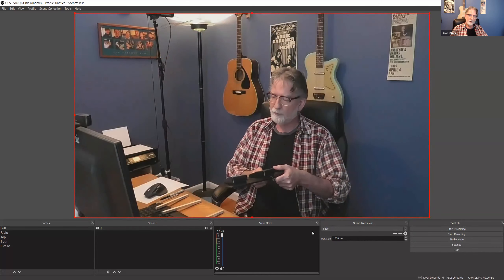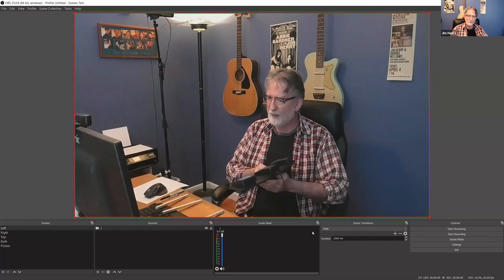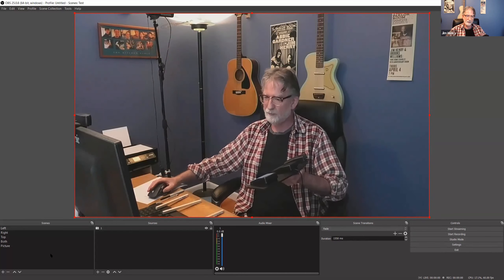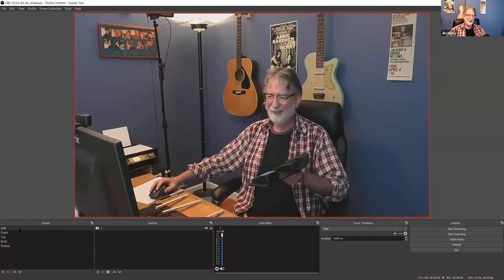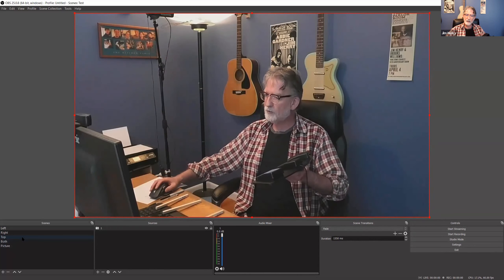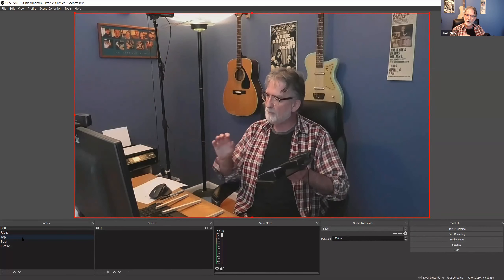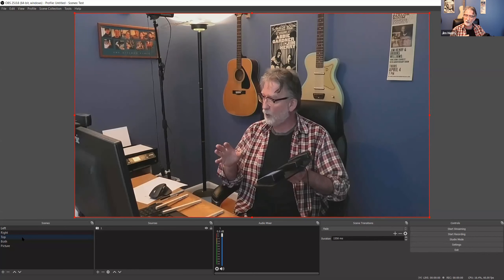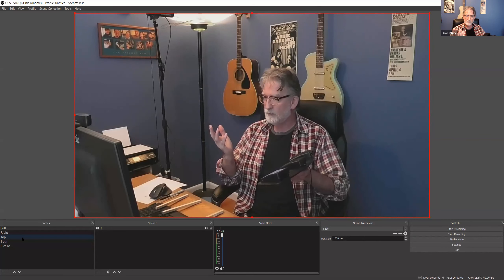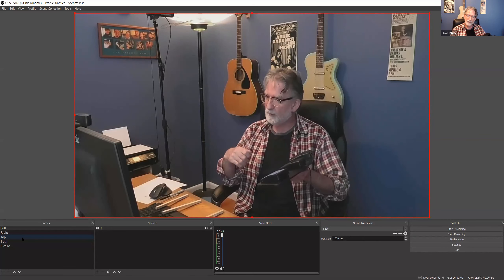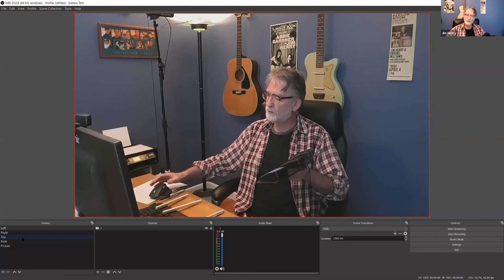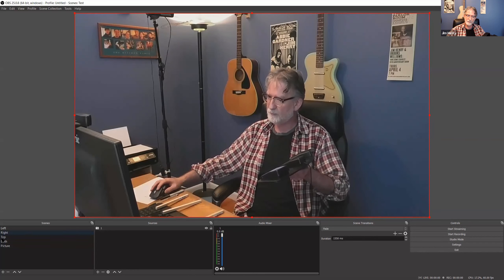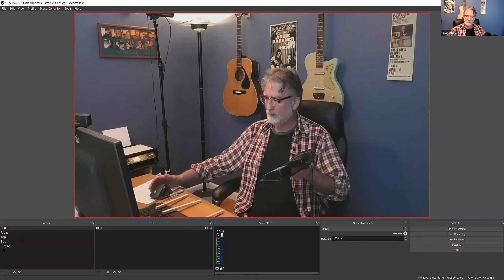A couple more things to point out: once you have everything set up, for audio you'll have to assign the exact same audio source to each of these scenes. If you don't, when you switch to a scene that you haven't assigned audio to, you won't have any audio. So just make sure you assign the exact same audio to each of the different scenes.